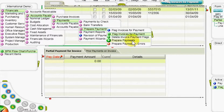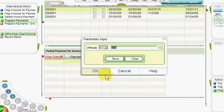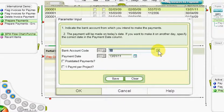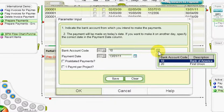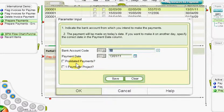The next stage in the process is to run the prepare payments program. In the input window, we can select the affiliate for which to prepare payments, if appropriate. Then we select the bank account from which to make the transfer in the bank account code column, followed by the desired payment date. If we are preparing payments with payment dates in the future, we need to flag the post-dated payments column, and flag the one payment per project column to prepare separate payments for each project if the invoices are linked per project.